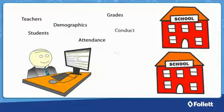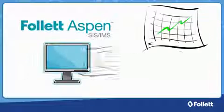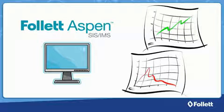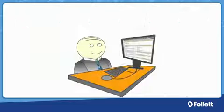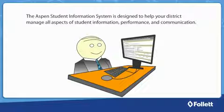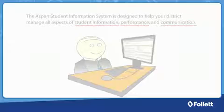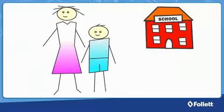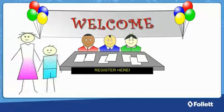attendance, conduct, schedules, and more. This data helps you make strategic decisions and keeps you on track. Wouldn't it be great to have everything in one place? The Aspen Student Information System is designed to help your district manage all aspects of student information, performance, and communication. And it starts the minute a student walks in the school door.